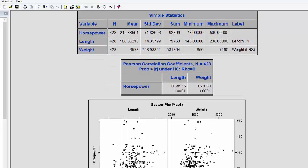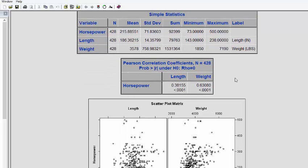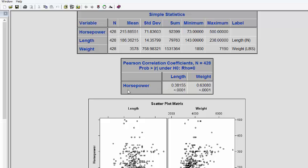You can see that our 3 by 3 matrix, which was quite in detail in a way, is now reduced to only a very small matrix. In the column, you have length and weight. In the row, you have only horsepower. Within three variables, you have only the correlation between length and horsepower, which is 0.38, and correlation between weight and horsepower, which is 0.63. But we don't have any correlation between length and weight as such.